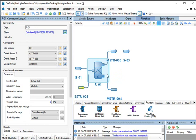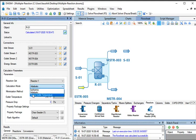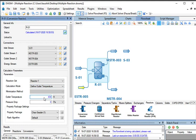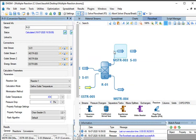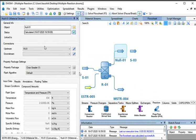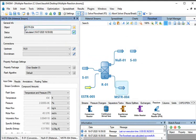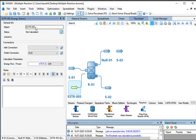Now we will specify the calculation parameters for R01. Go to Calculation Parameters. Under the Parameters tab, select Reaction Set as Reactor1. Select Calculation Mode as Define Outlet Temperature. Change Outlet Temperature to 434 Kelvin and press Enter. Now we will rename the outlet streams and energy stream from R01: rename MSTR003 as NULL01, MSTR004 as S02, and ESTR005 as E01.